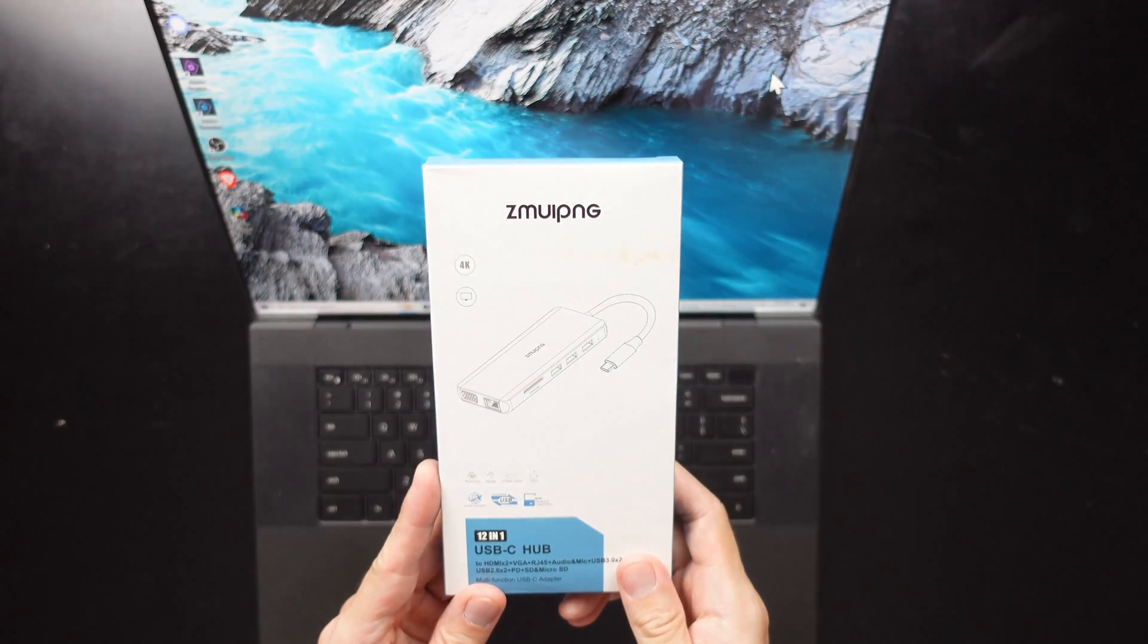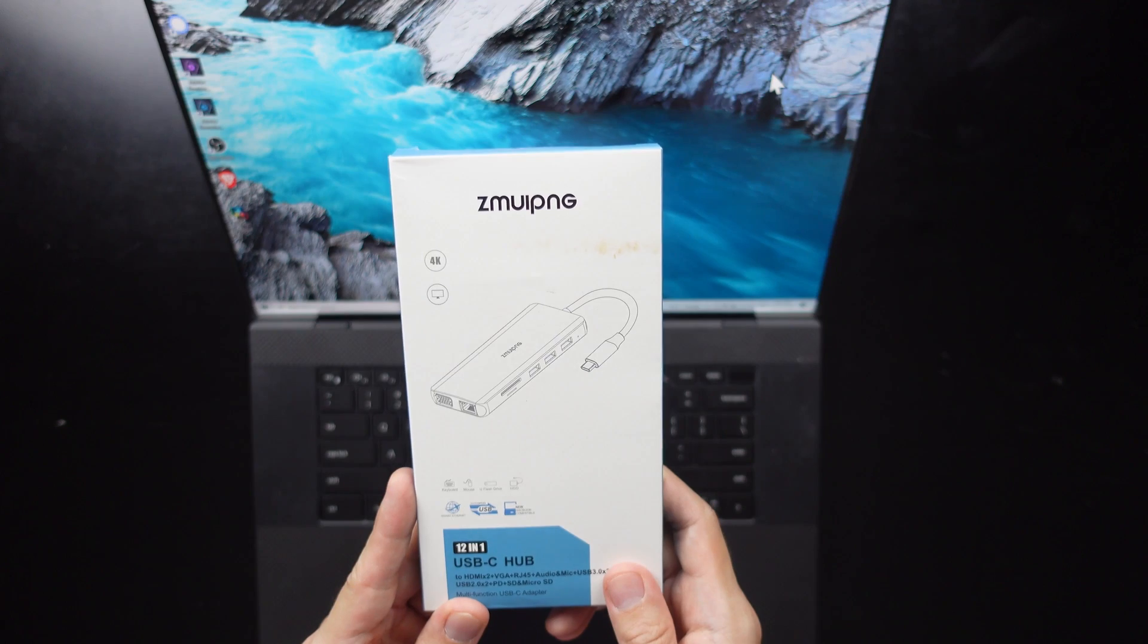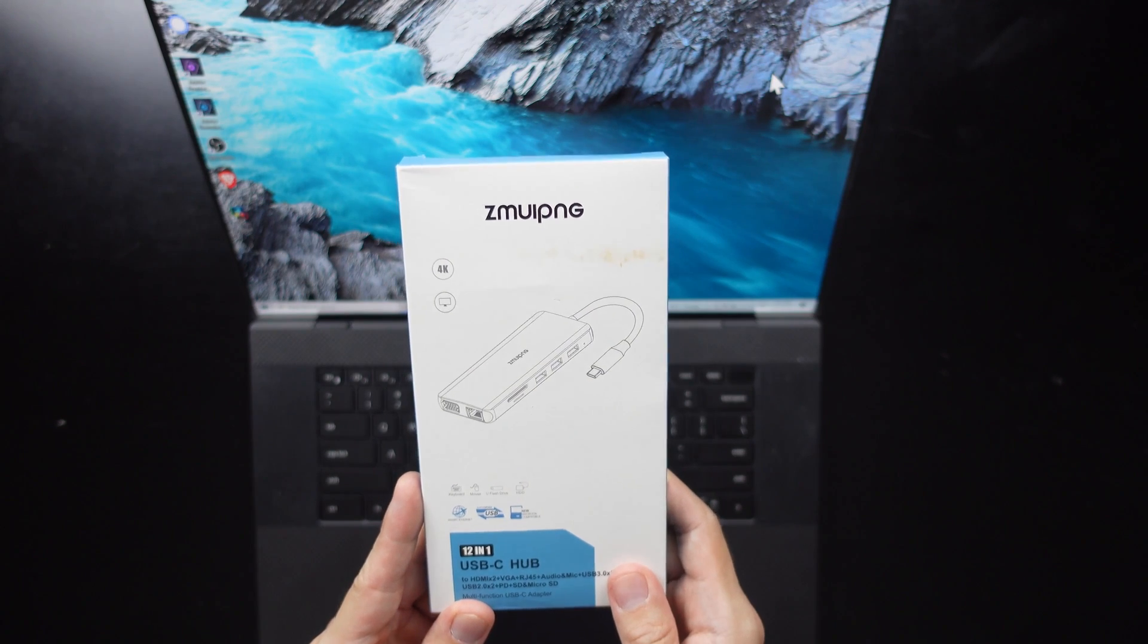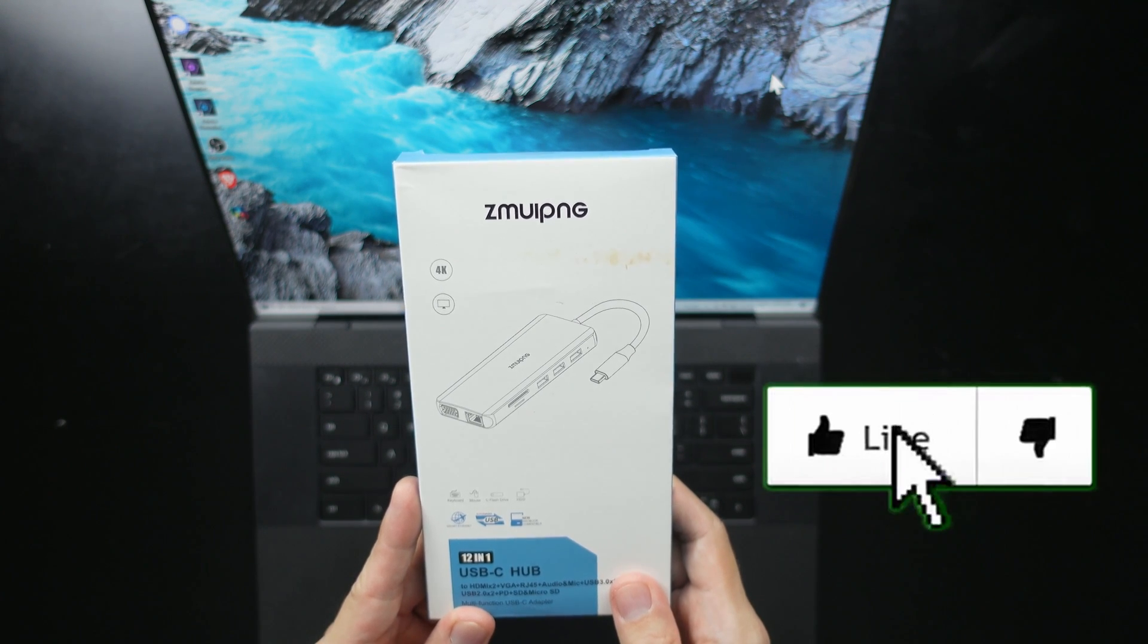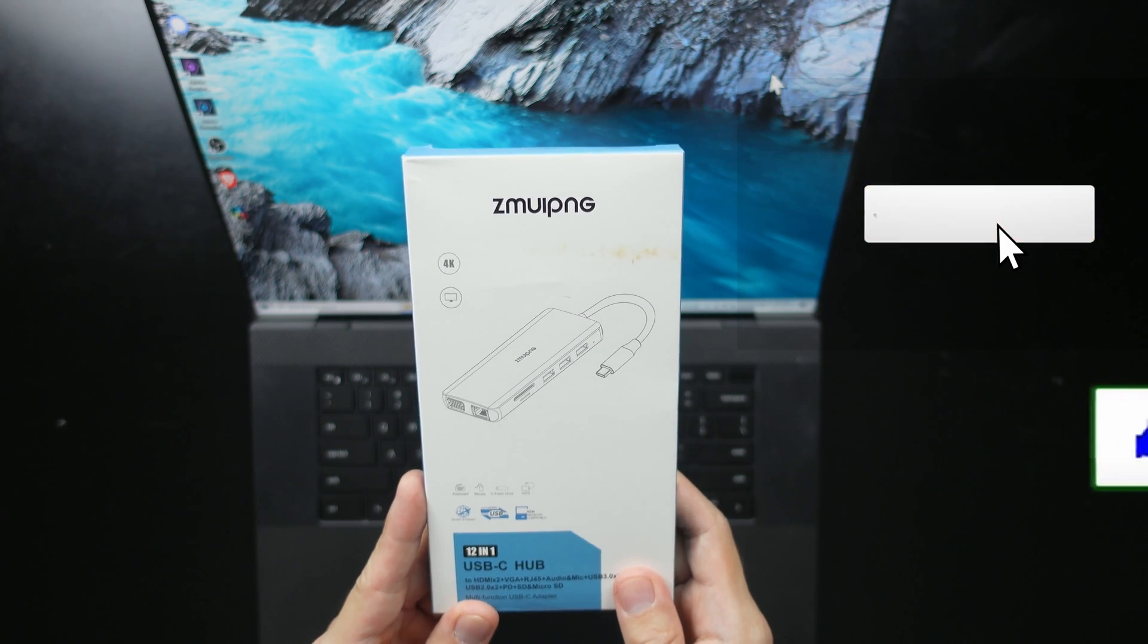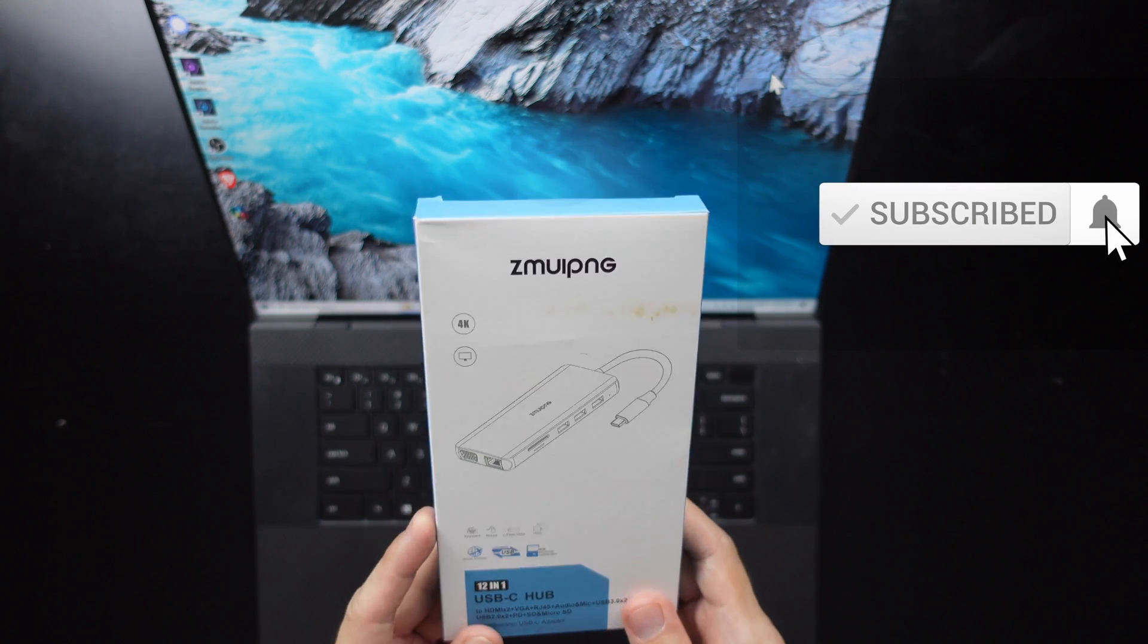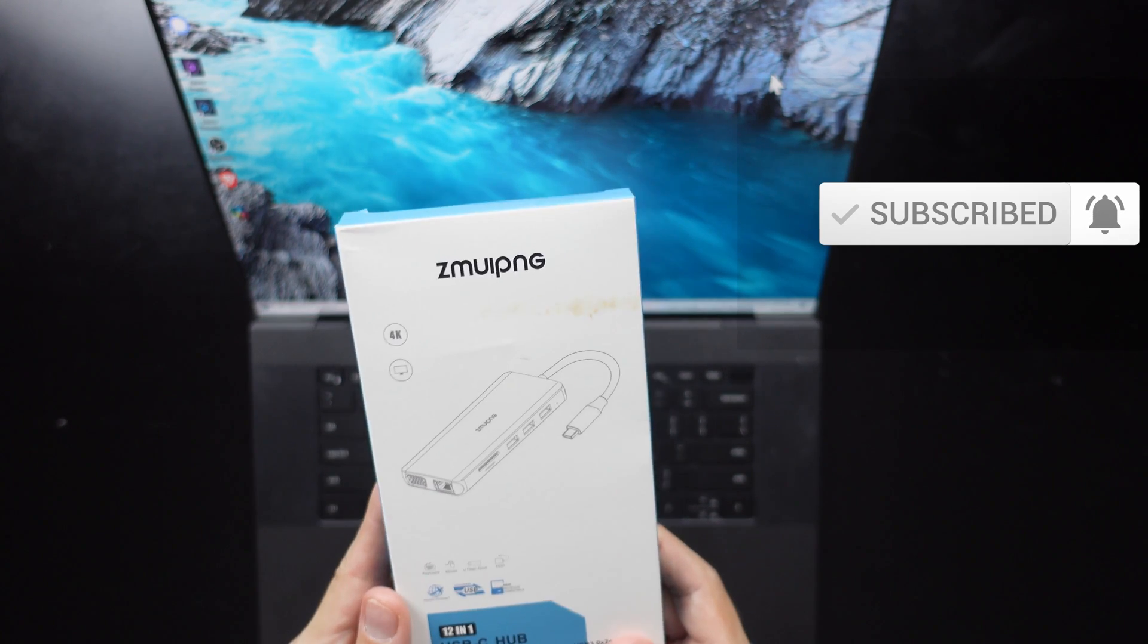So that's why I'm going to take a look and review of this particular USB-C hub product and see if it's any good. And so if you like this video, please be sure to like and subscribe so you get more content like this. So without further ado, let's get into the video.